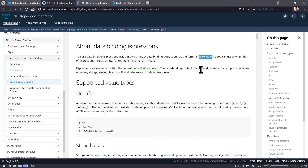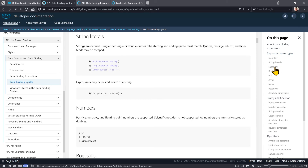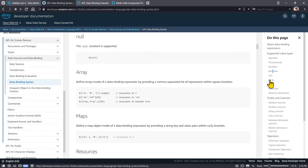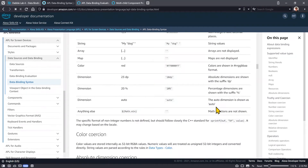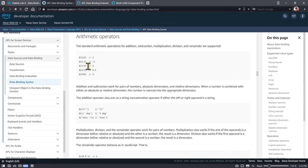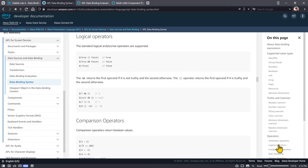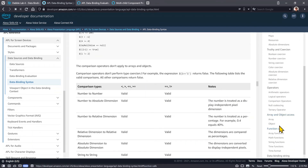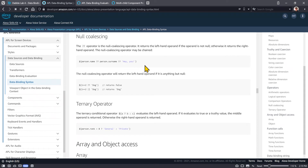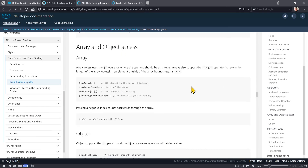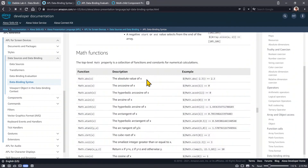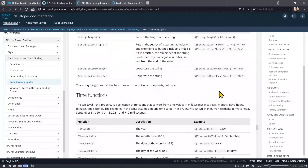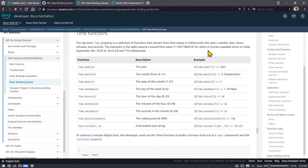To follow along we just need to understand some of the same concepts. If you're familiar with JavaScript then you'll see some of these things that make a lot of sense. Value types include literals, strings, numbers, booleans, null, arrays, and maps. You need to understand the concept of truthy and conversion. There are different operators — arithmetic, logical, and comparison — as well as the null coalescing operator, the ternary operator, how to access arrays and objects, and a whole series of built-in functions for arrays, math, strings, and time.